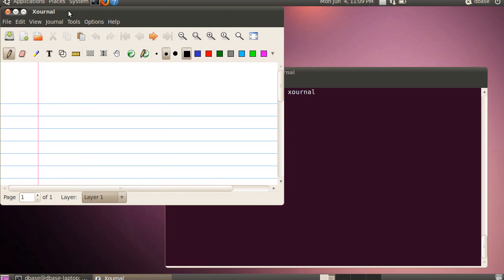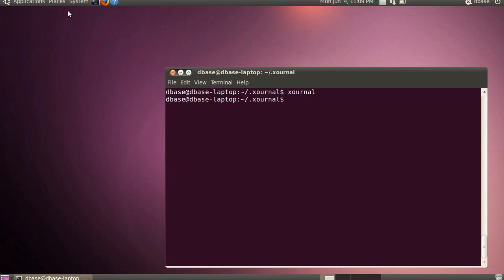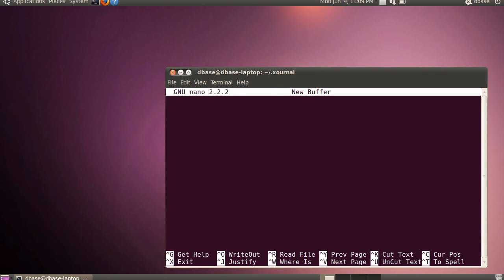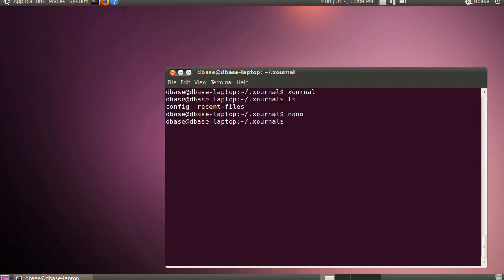Close this, and what that does is it creates a configuration file in the Xournal directory under your home directory, so we'll just ls that, and there's a config file there. So we'll open that up in nano, oops, just exit out of that, nano, config.